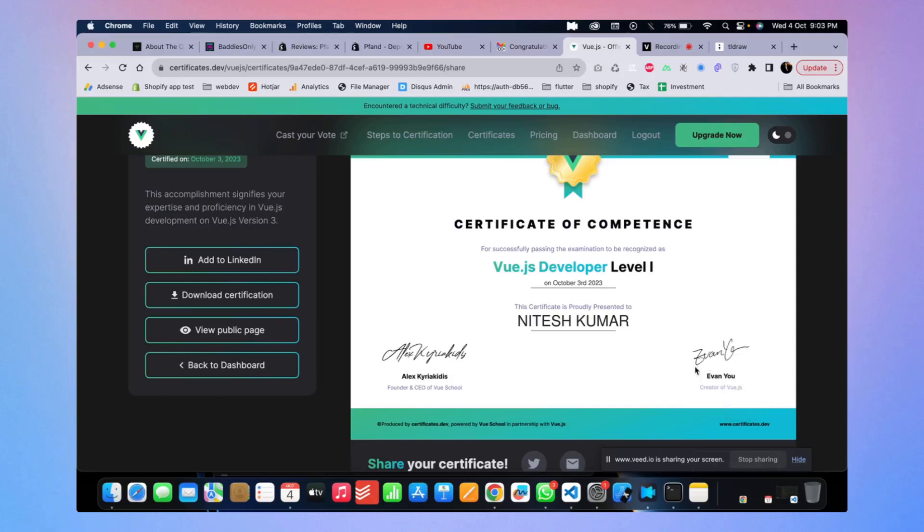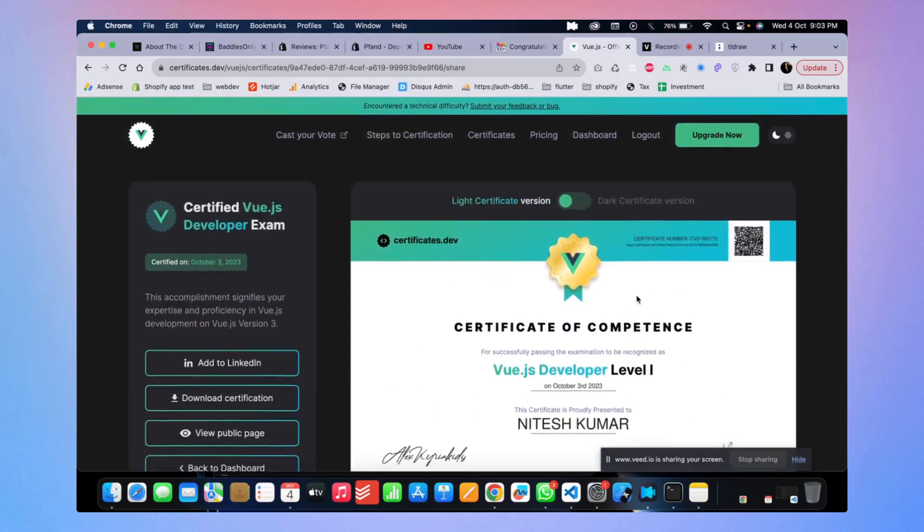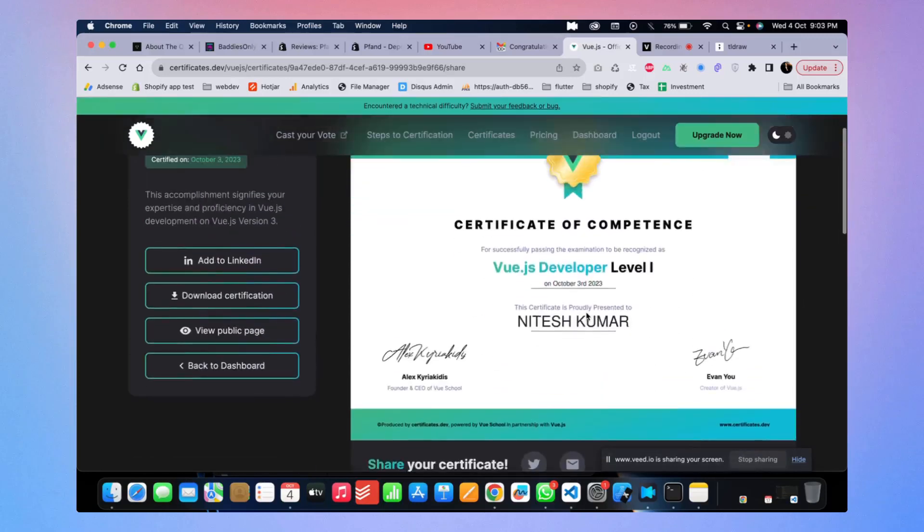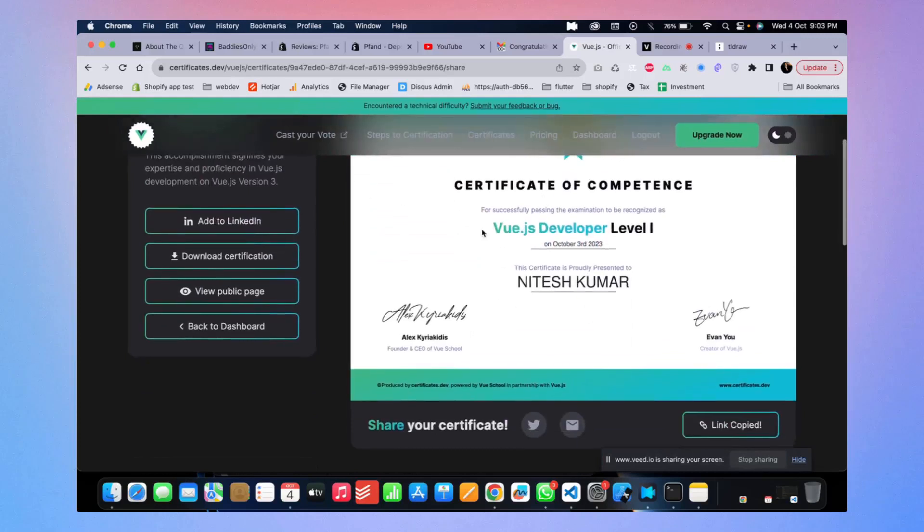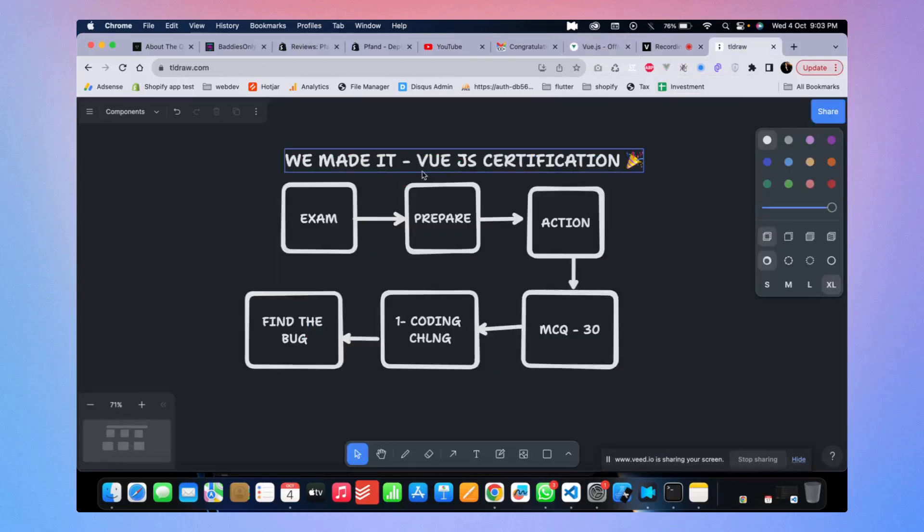And I really like this framework a lot. So yeah, you can see Vue.js, cool. So thank you for this. You will have this copy link you can share it, boom, whatever. Now let's talk about what exactly happened.